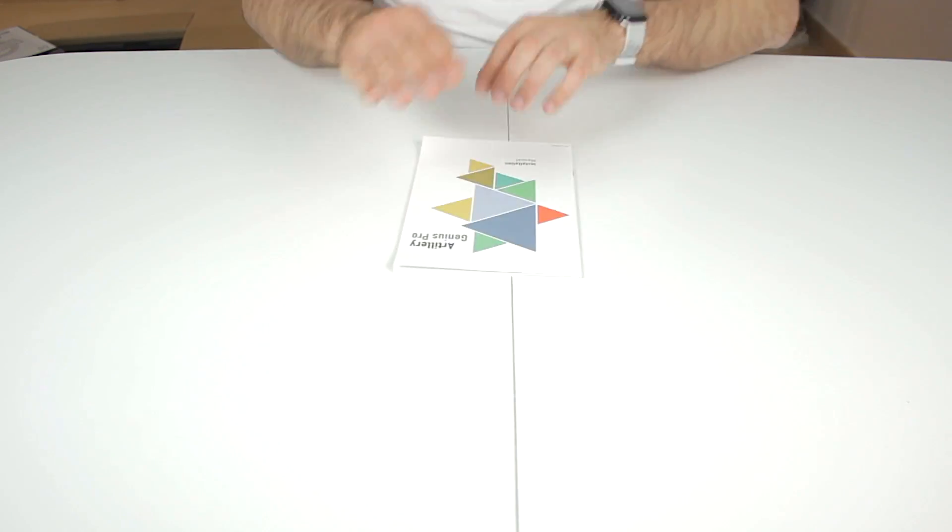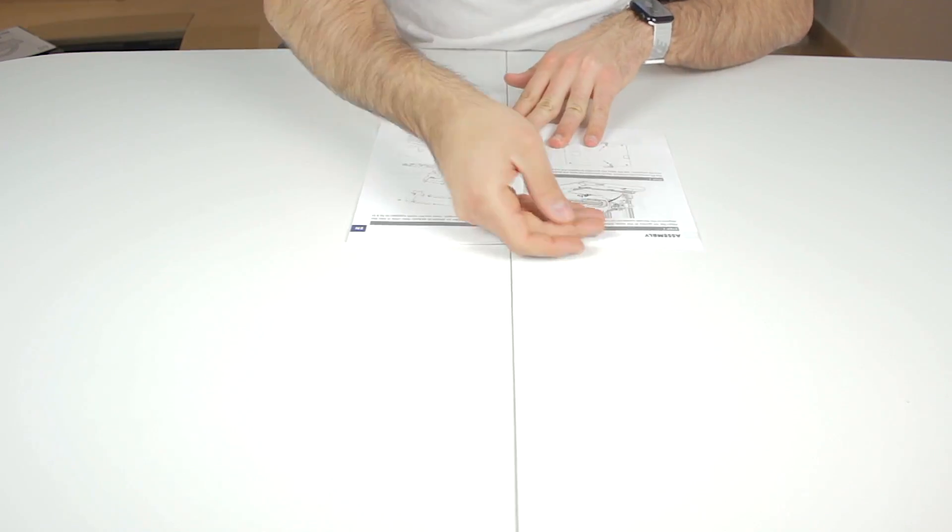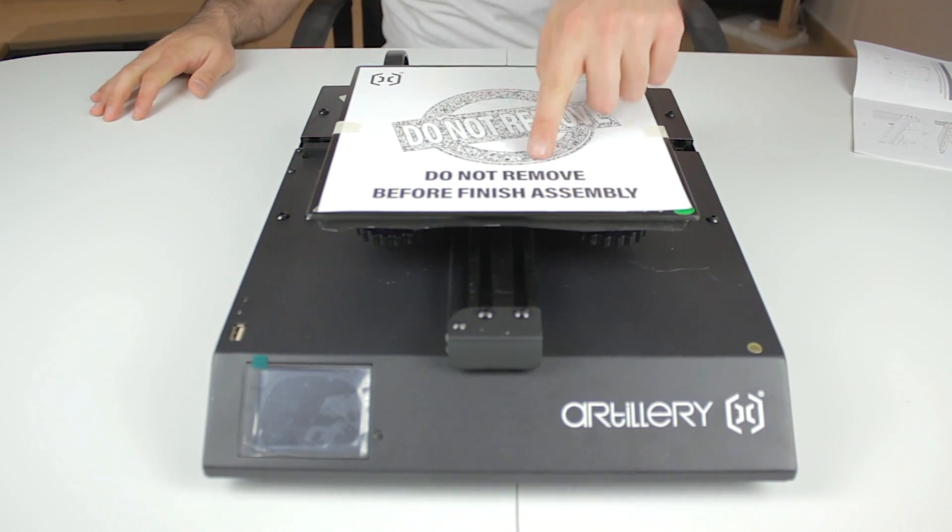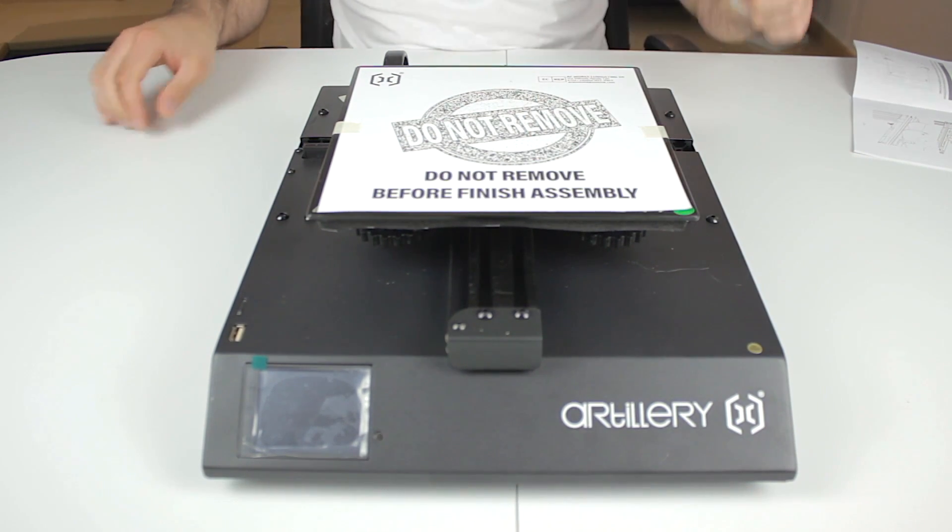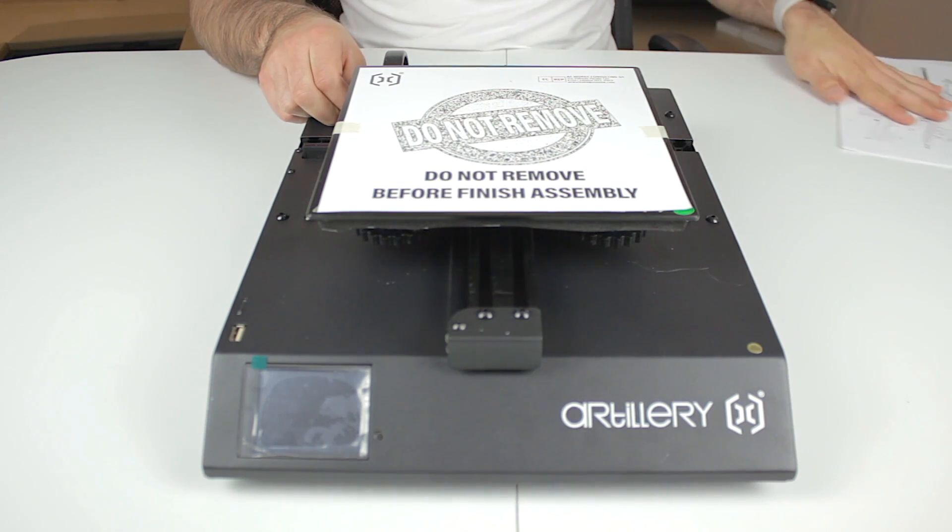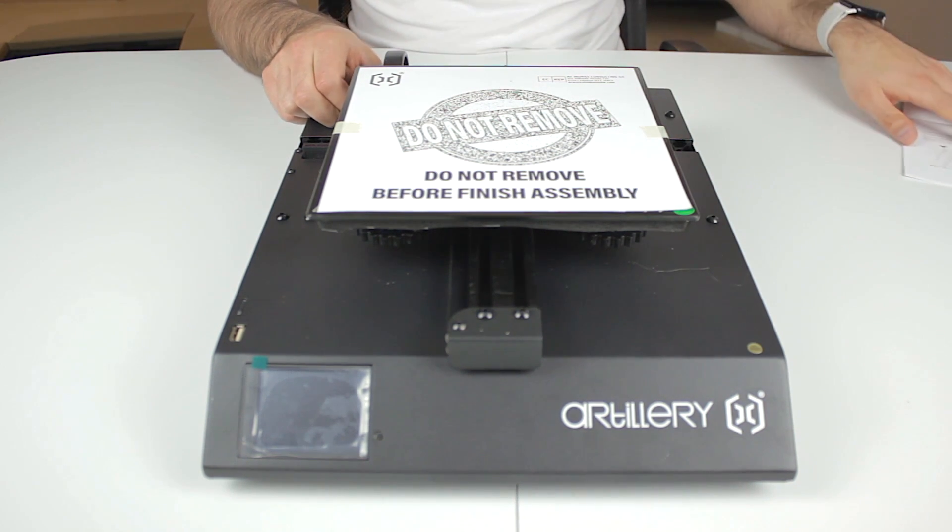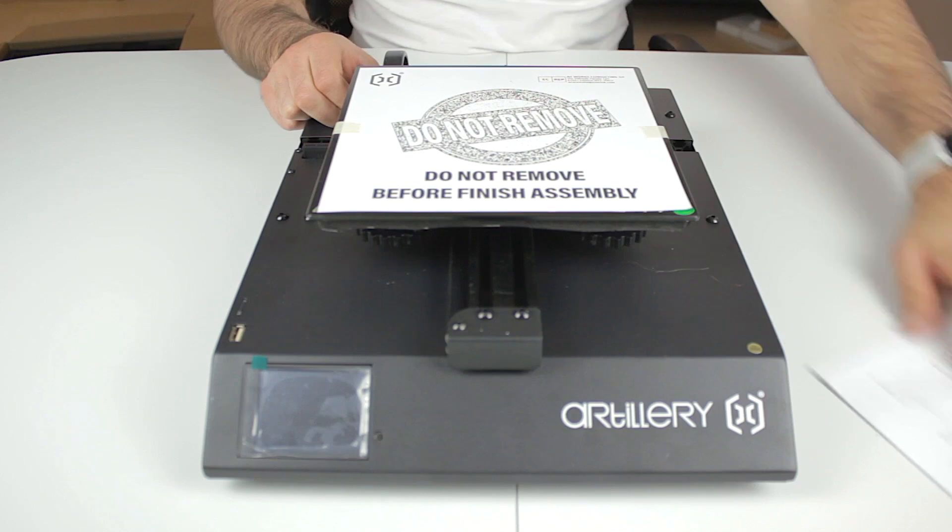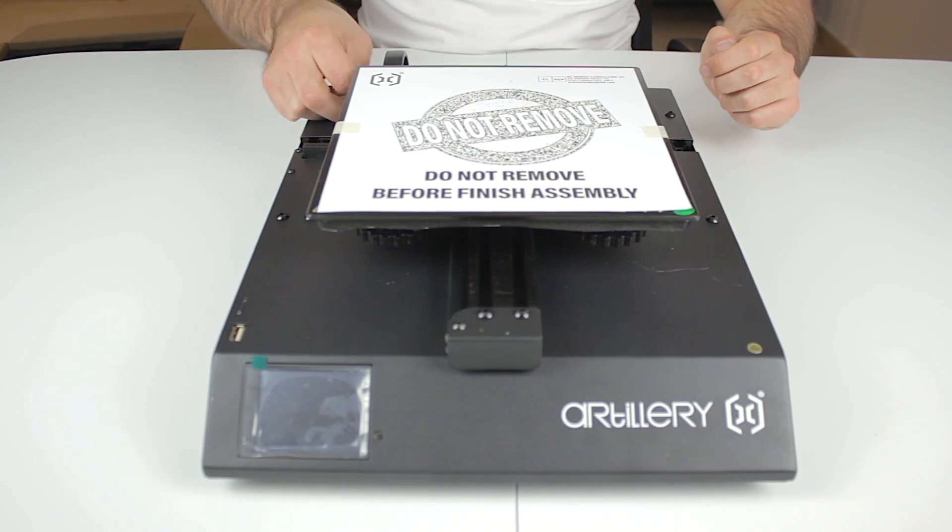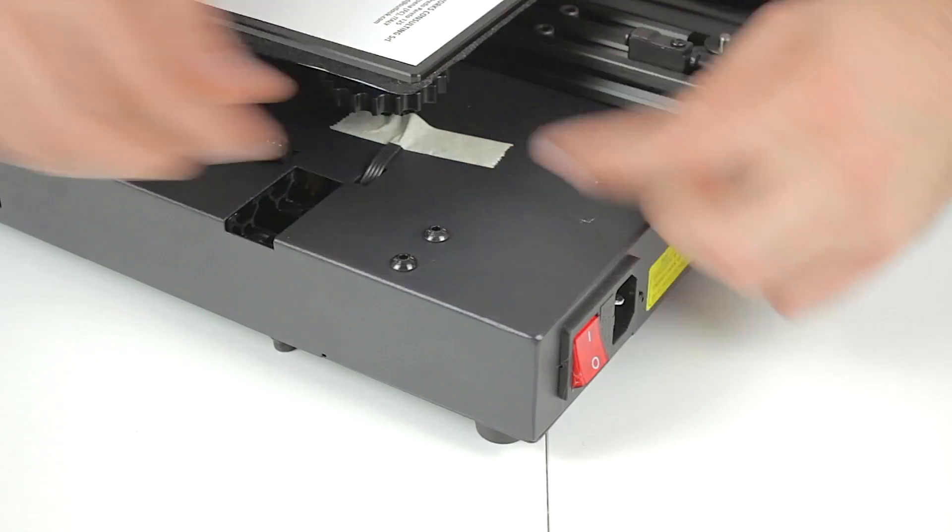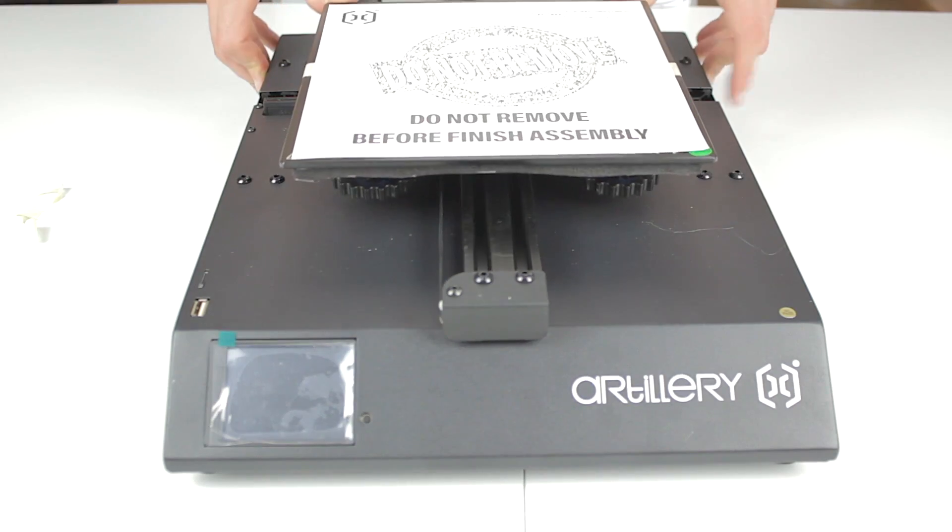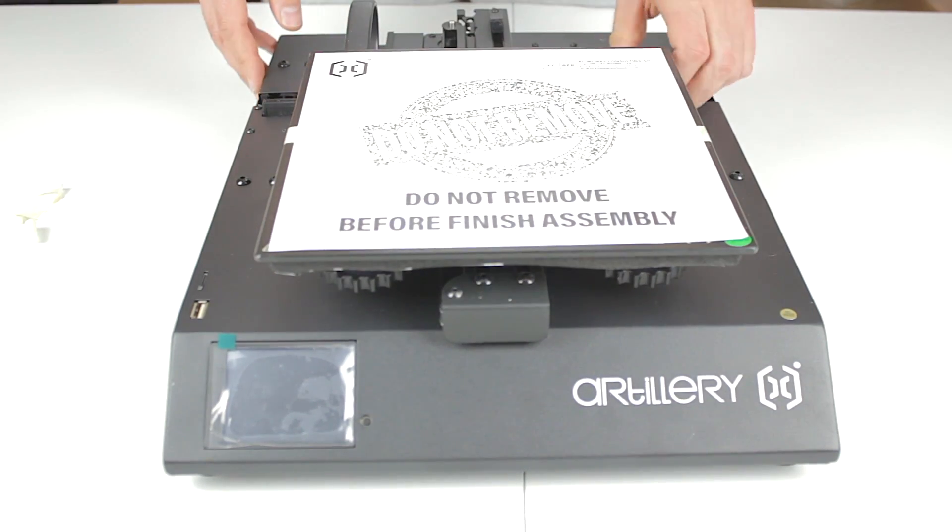I'm going to use the included instructions to put it together. So I'm going to start with the base of the printer that by the way has a piece of paper on top of the heated bed that says do not remove before you finish assembling. We're going to start by removing all the protective adhesive tape that holds everything from moving. As you can see now the y-axis is able to move perfectly.